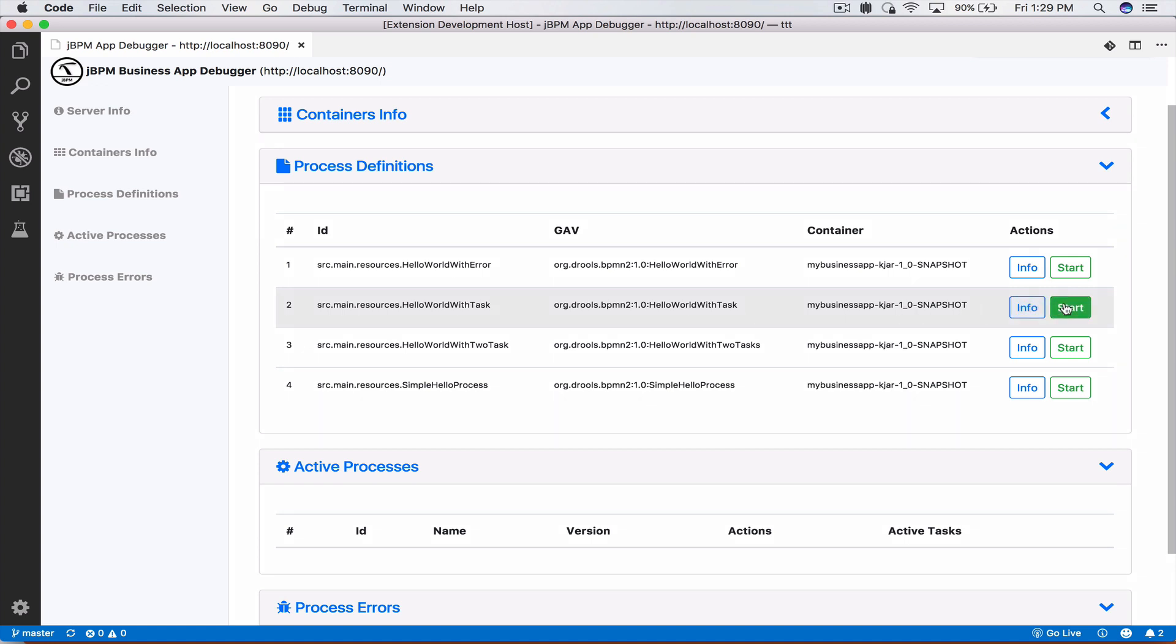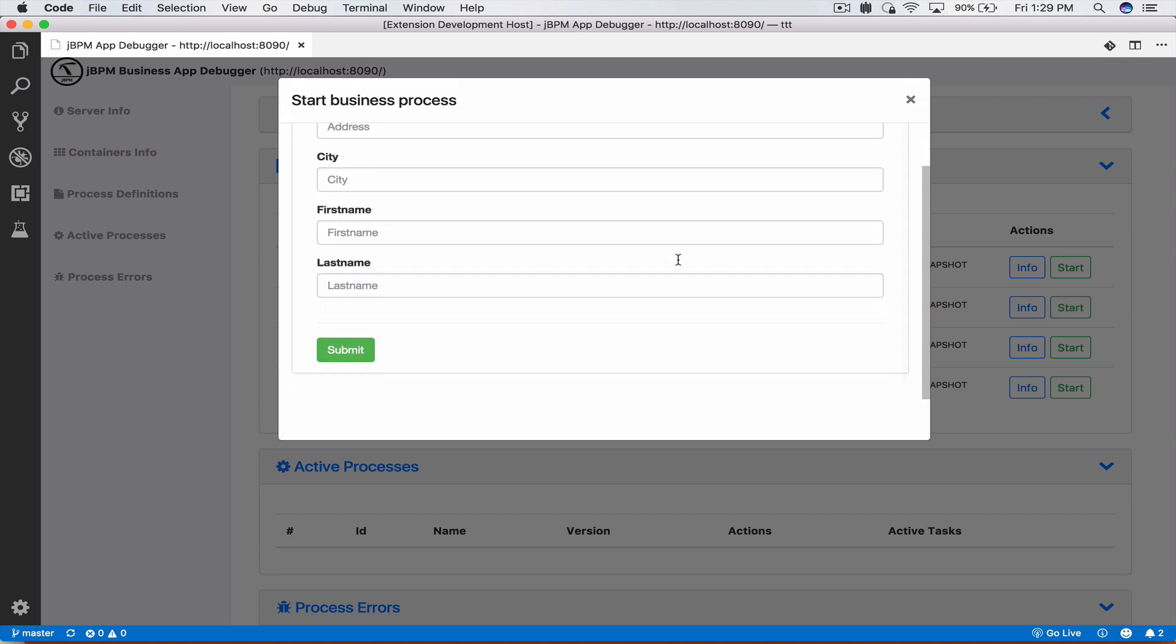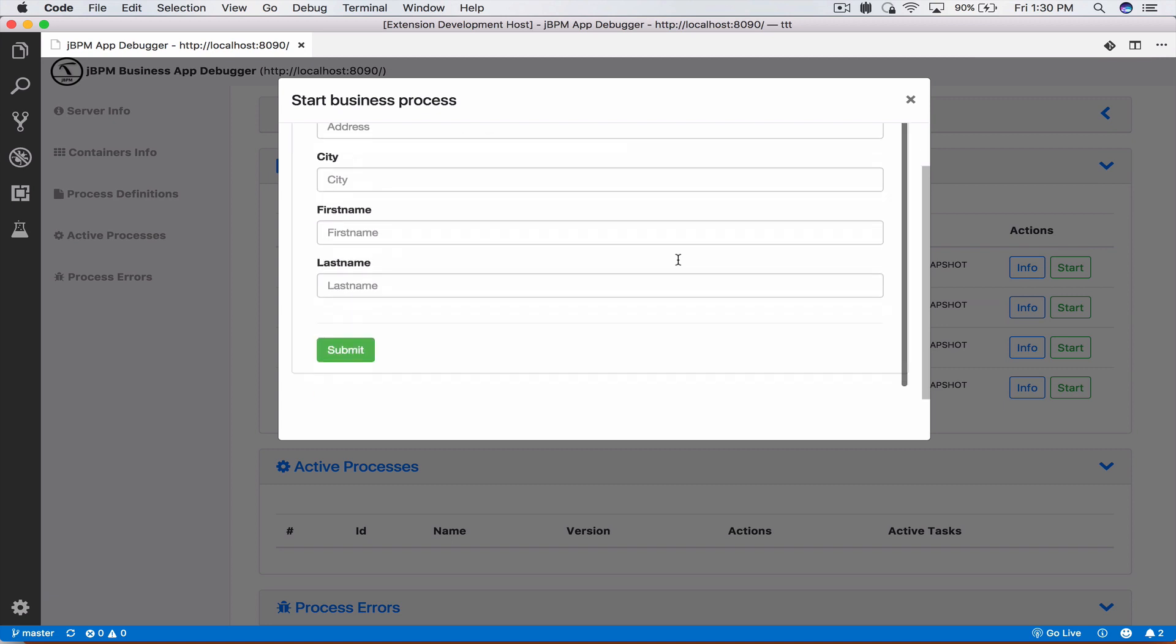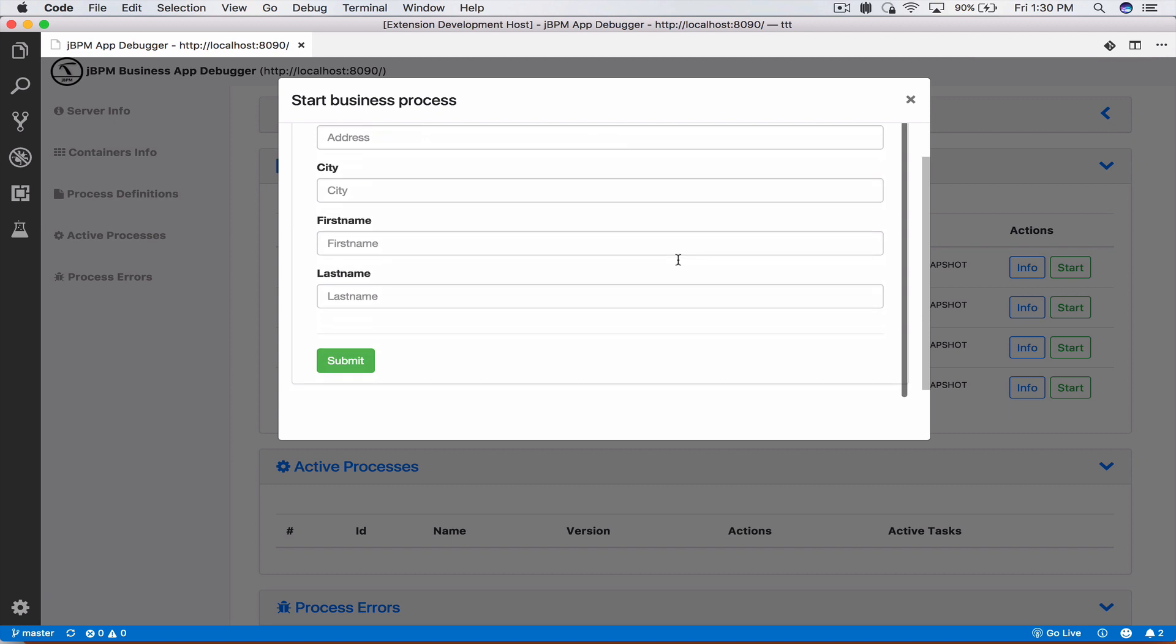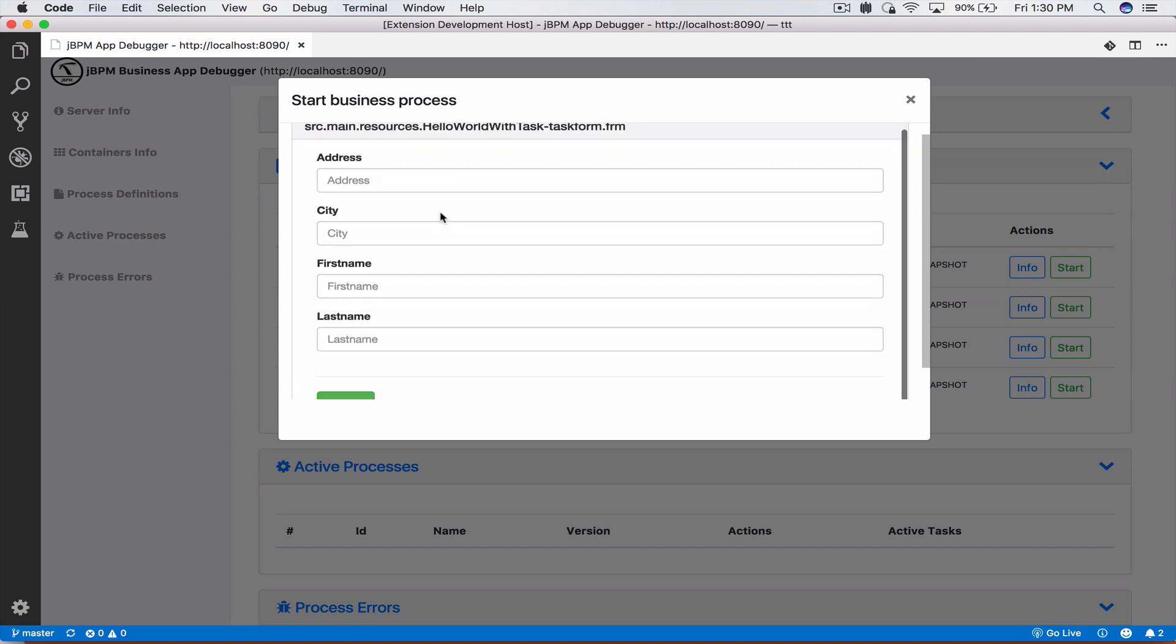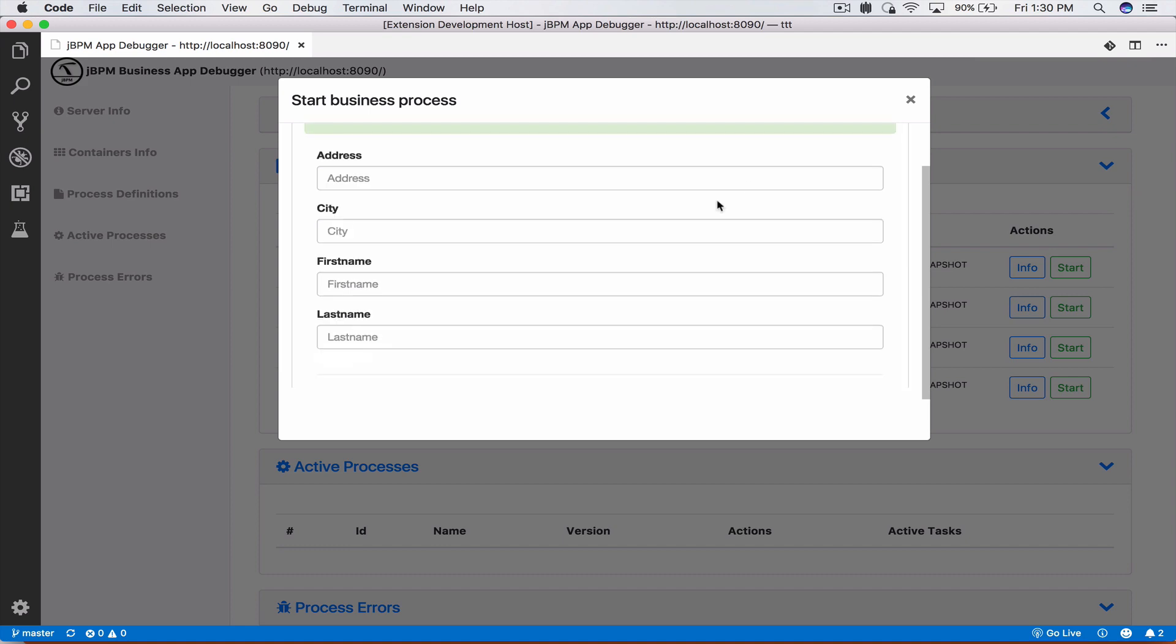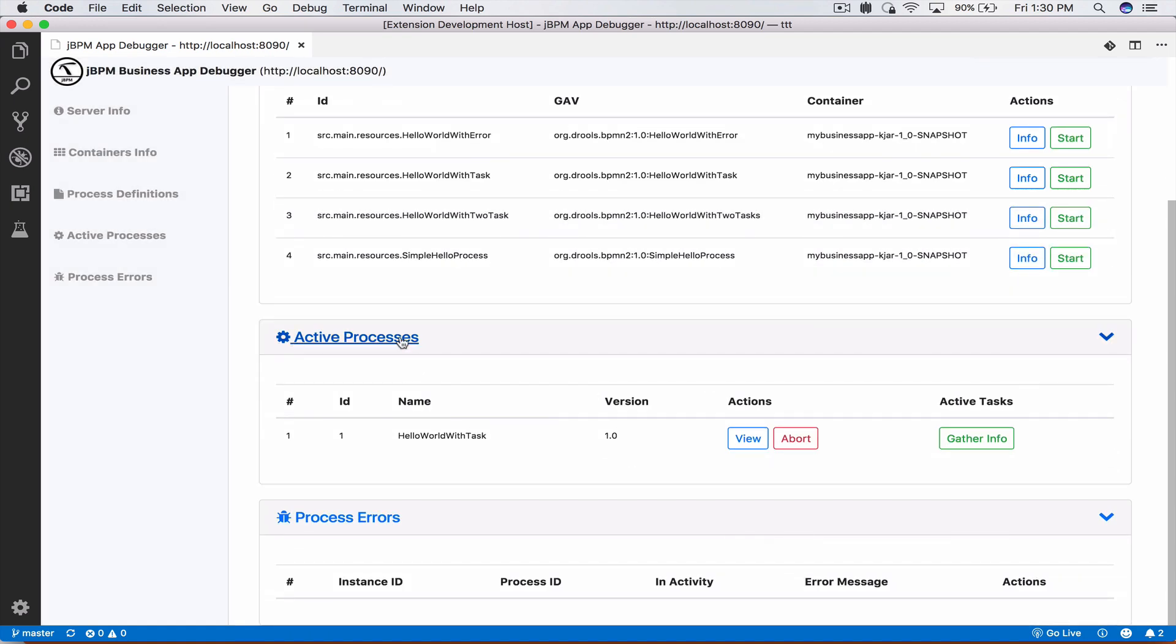Now let's go ahead and start a business process. If you come here and press start this will tell your jBPM business application to go ahead and start this business process and we will be presented with the process form. You can either generate if you have an FRM file for the business process form, if not this will generate a generic form for you. Here we can enter in some information, we can leave it blank for the demo and once we have started under active processes we see that we have an active instance running of hello world with task version 1.0.